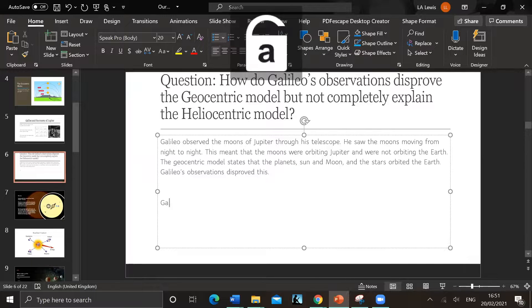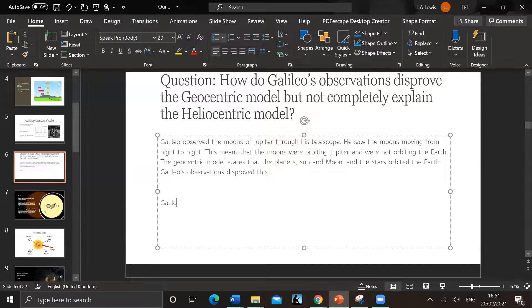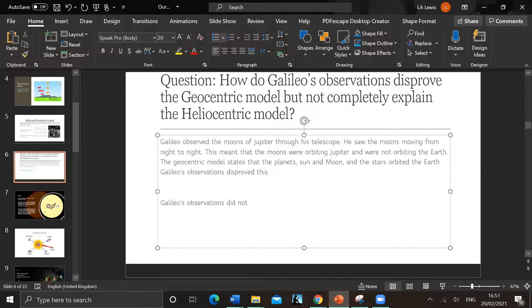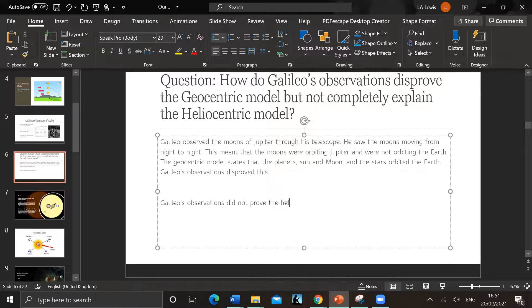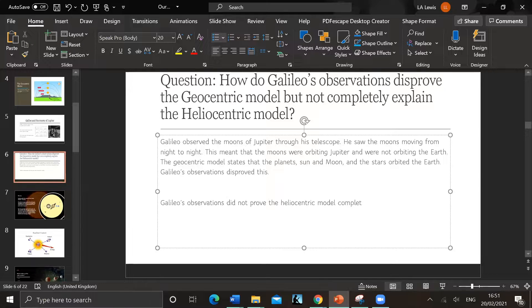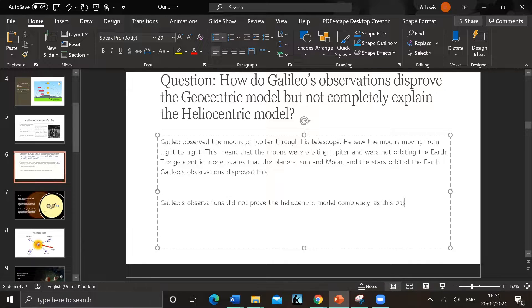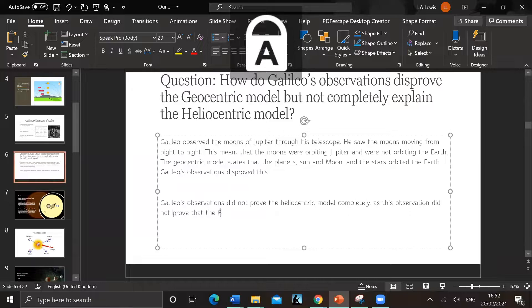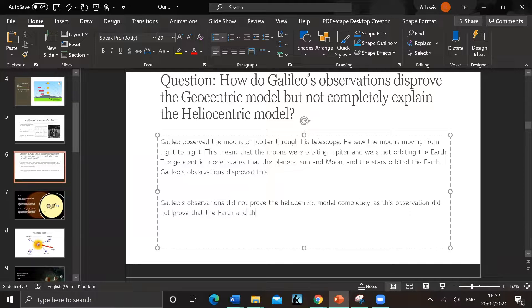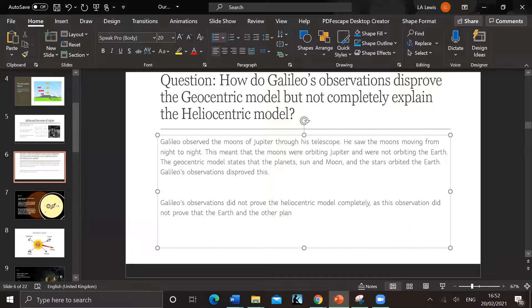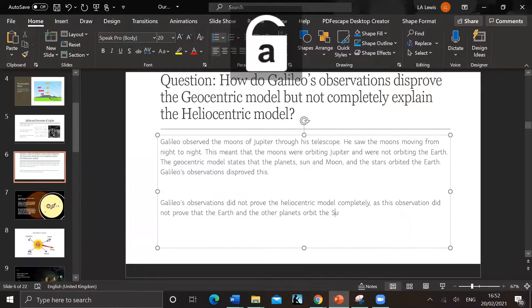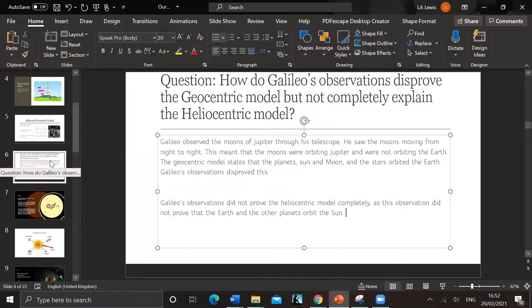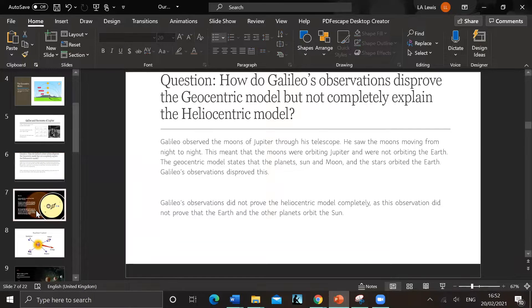Galileo's observations did not prove the heliocentric model completely, as this observation did not prove by itself that the Earth and the other planets orbit the sun. So it proved one but it didn't completely prove the other. But it was on the way to obviously proving it.